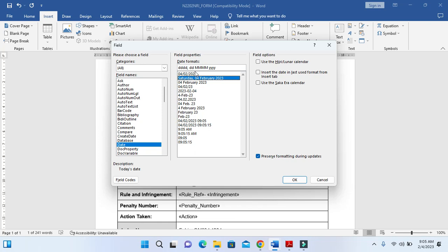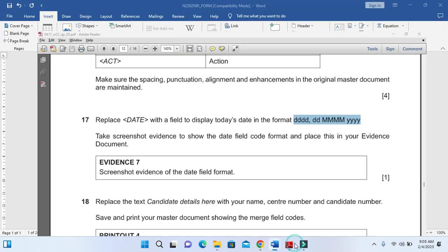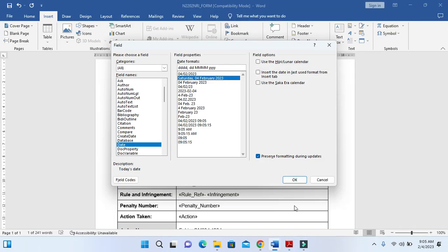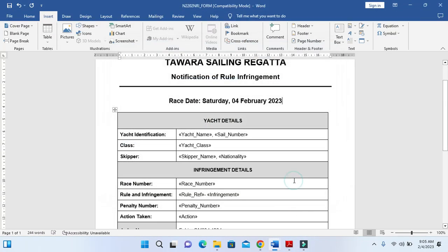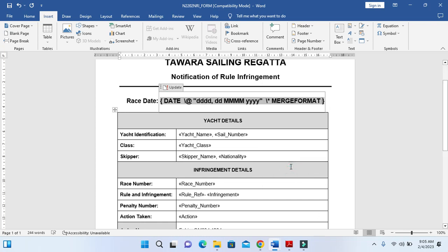Then we select the format as they mentioned - 4 times D, then 2 times D, 4 times M and then 4 times Y. So that's the format, click on OK. The field is inserted now. Right click and toggle field code.